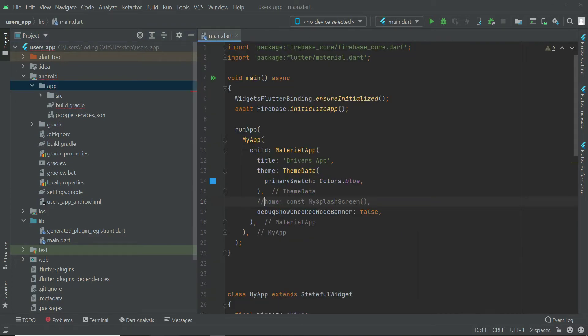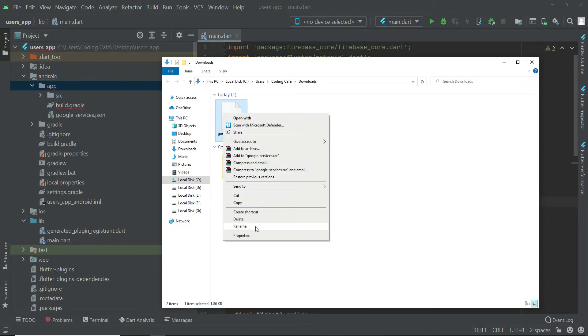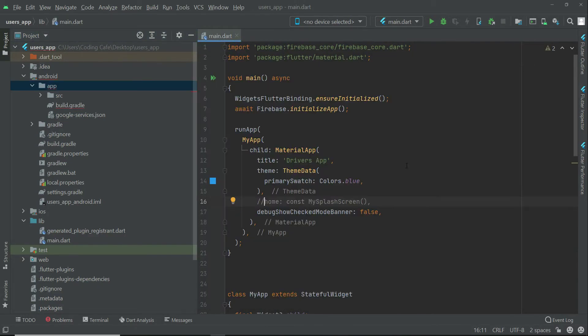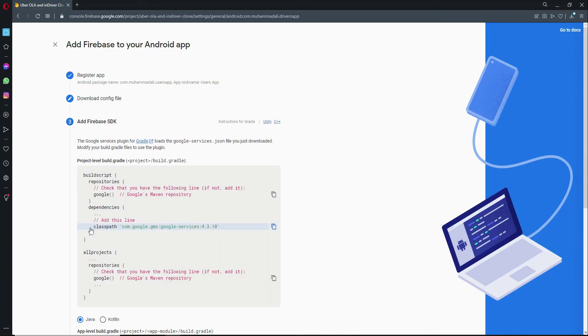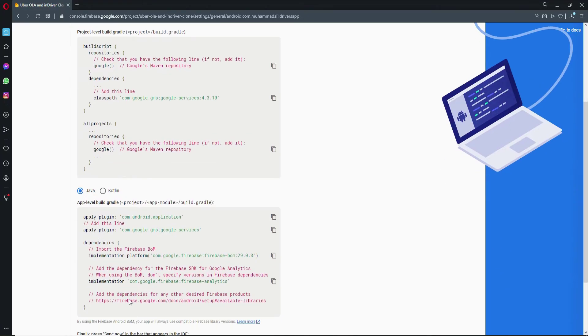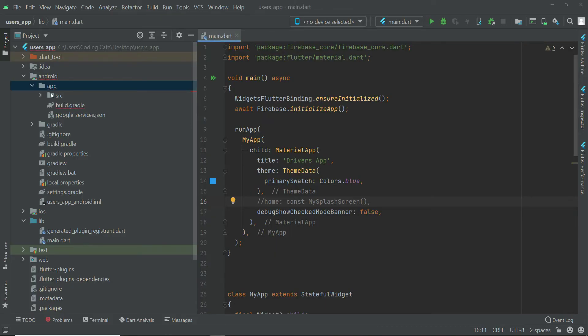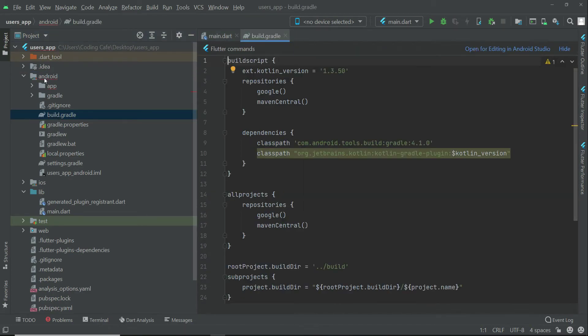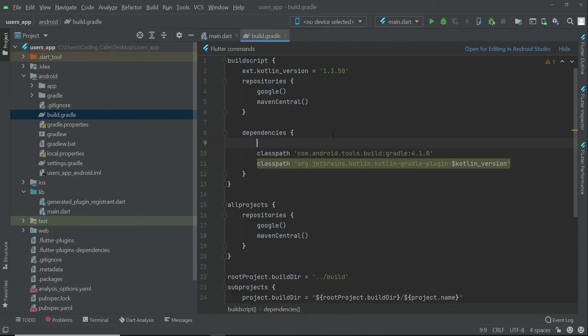Now if you want, you can delete this google-services.json file from downloads. Now go back to the browser, click next, and here we have to add this to the project level build.gradle. Just copy this line and come back to the project. Inside the Android folder we have build.gradle. Inside the dependencies, you can simply paste it here.